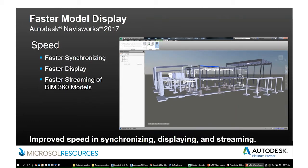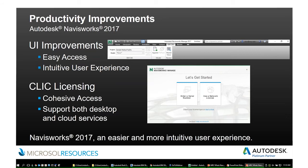The speed in 2017 is markedly faster. We have faster synchronization with BIM 360, faster display, and rotating very dense models of thousands of polygons is not a big problem. It's lightning fast in streaming models from BIM 360 Glue. There are some minor UI improvements — they tweaked a little bit in the Home tab and in the BIM 360 tab. If you have Navisworks Manage 2016, the changes are almost nothing. But the interface is very uncluttered, easy to work with, and uses the ribbon interface quite well.